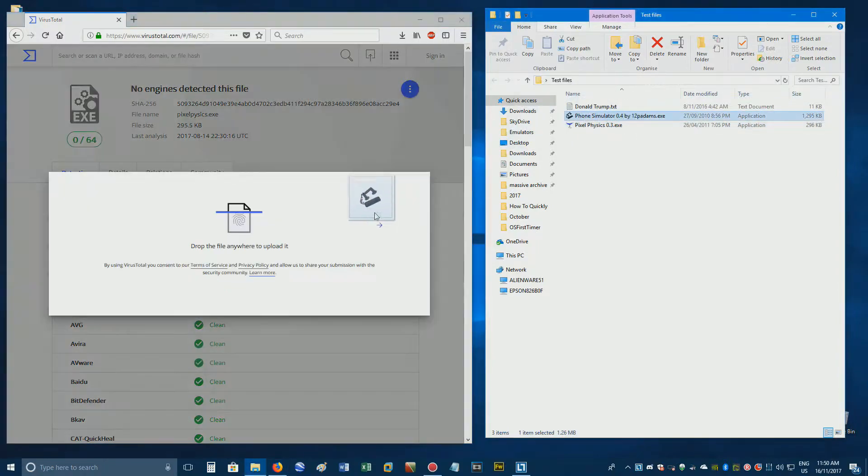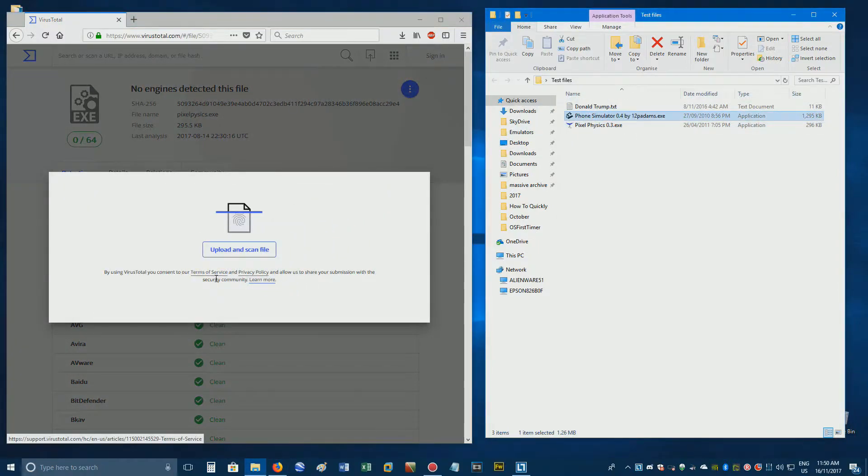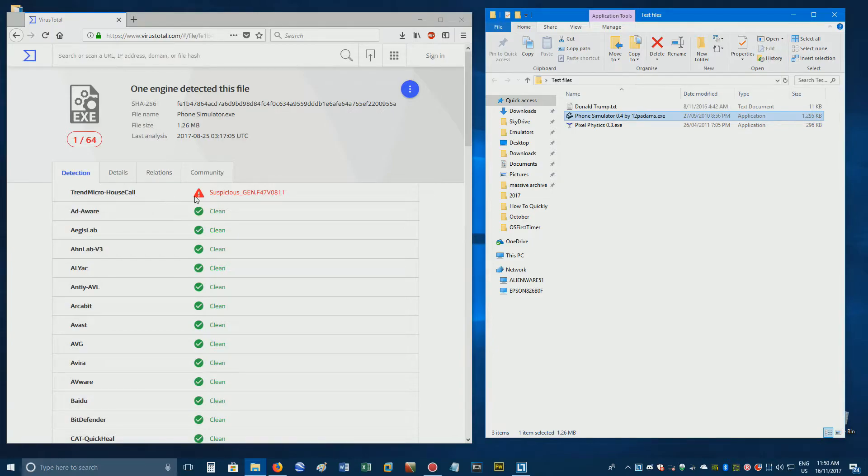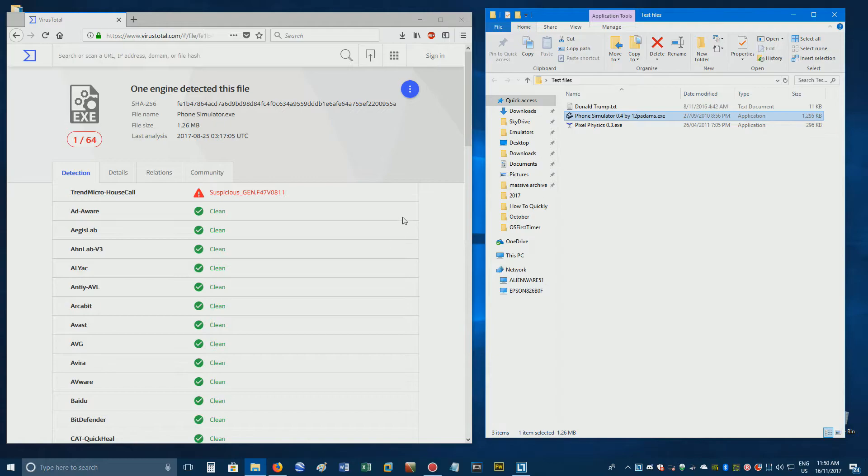If you want to test another file, simply drag it onto the web page. This time around, Trendmicro detected something suspicious. As only one scanner picks something up, this is most likely just a false positive.